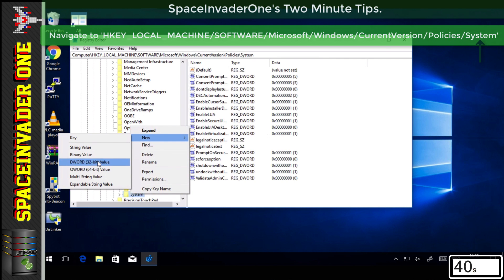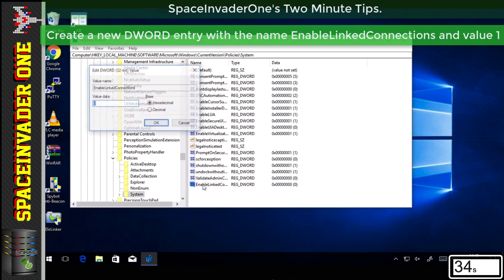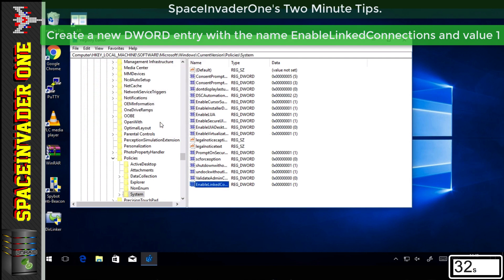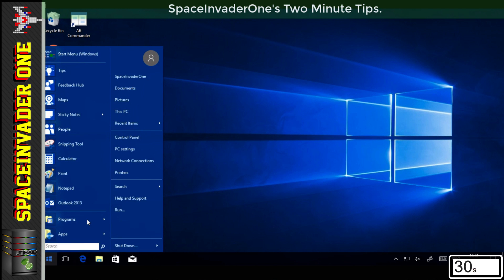Then right click and create a new 32-bit DWORD value called EnableLinkedConnections. Then set the value data to one. Now close regedit and reboot the computer.